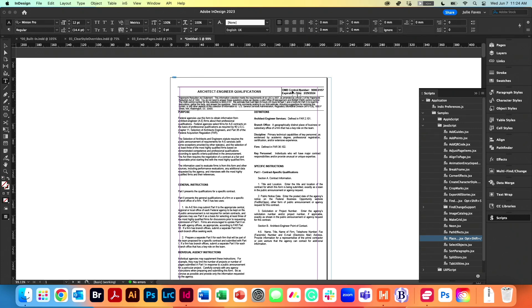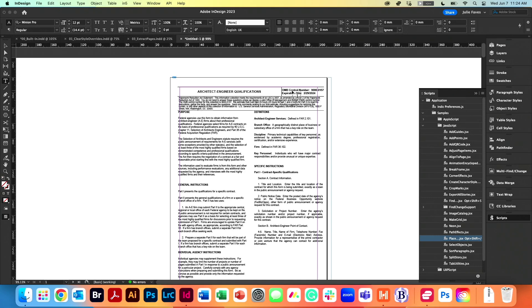They'll come in nearly perfectly, but if there's a mixture of 11 by 17s or other page sizes in here, InDesign isn't going to automatically change a page size. It's just going to hang off to the right. So it's not perfect, but it's pretty darn close.